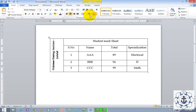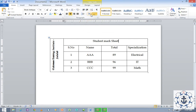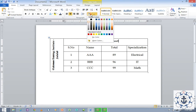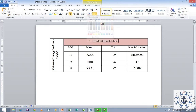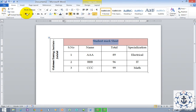Here you can see Shading. Go to Shading and provide the color as you like. I need to make it bold — just select the text, here is the Bold button, just click it in order to make it bold.